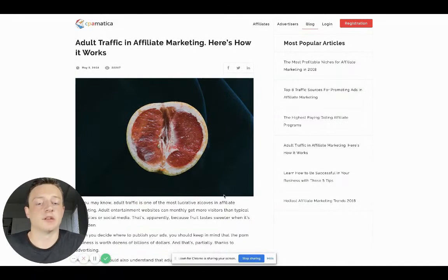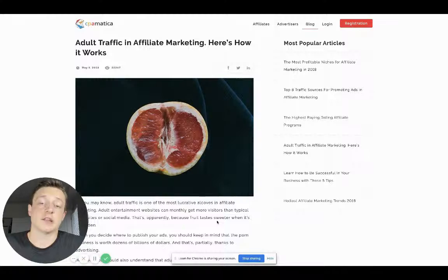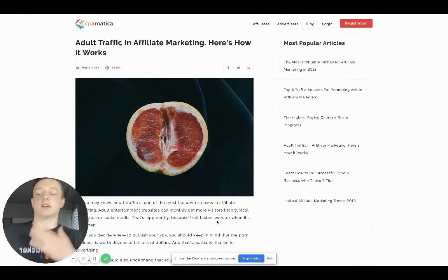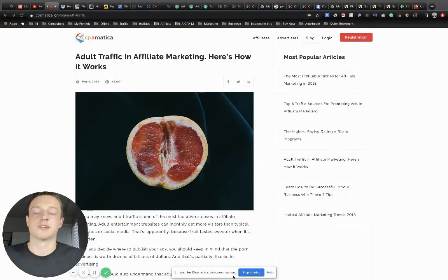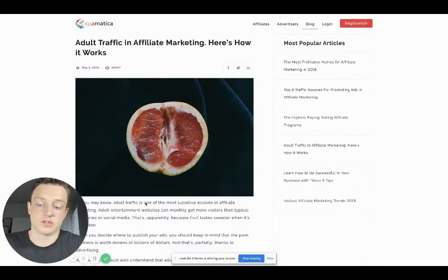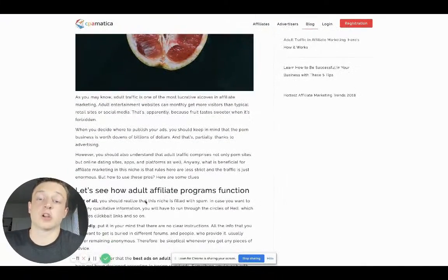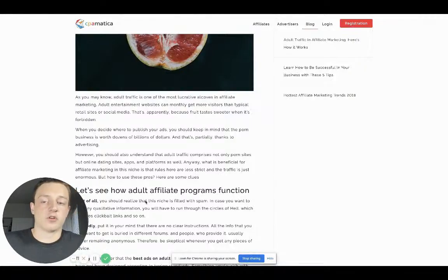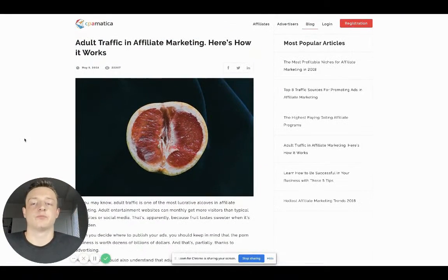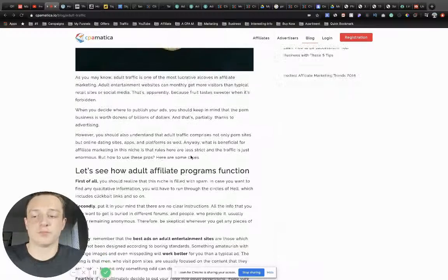I really shouldn't be making this video and going in depth into this stuff, but I decided I would do so out of the kindness of my ClickFunnel heart. I should not be sharing this. I'm uncomfortable talking about this stuff. We're going to cover how to make money with adult traffic affiliate marketing. Here's how it works.